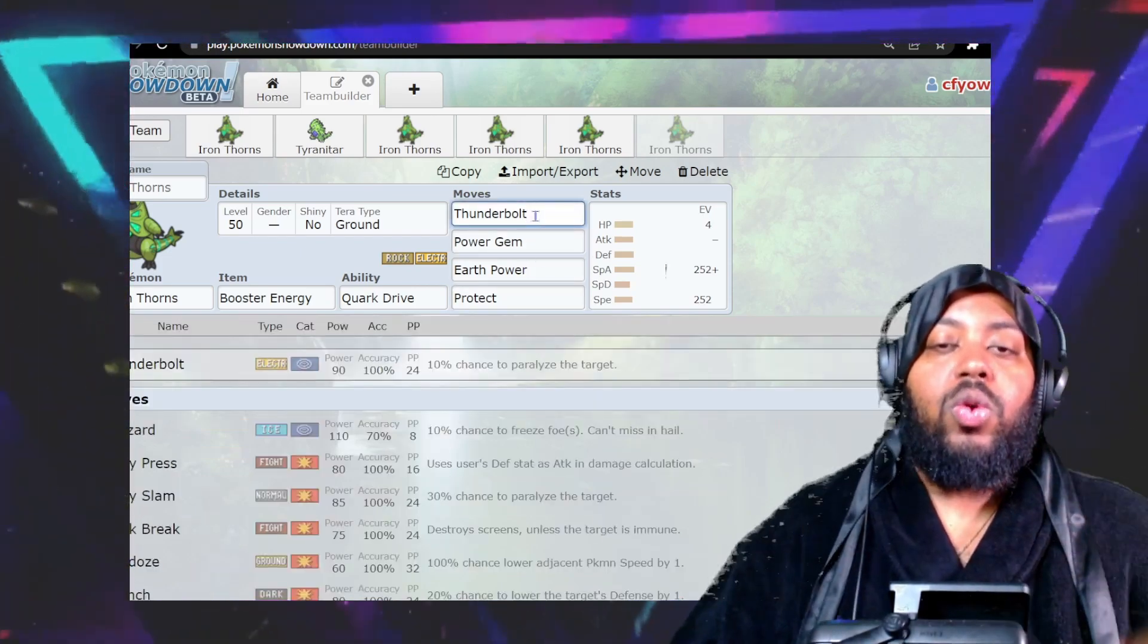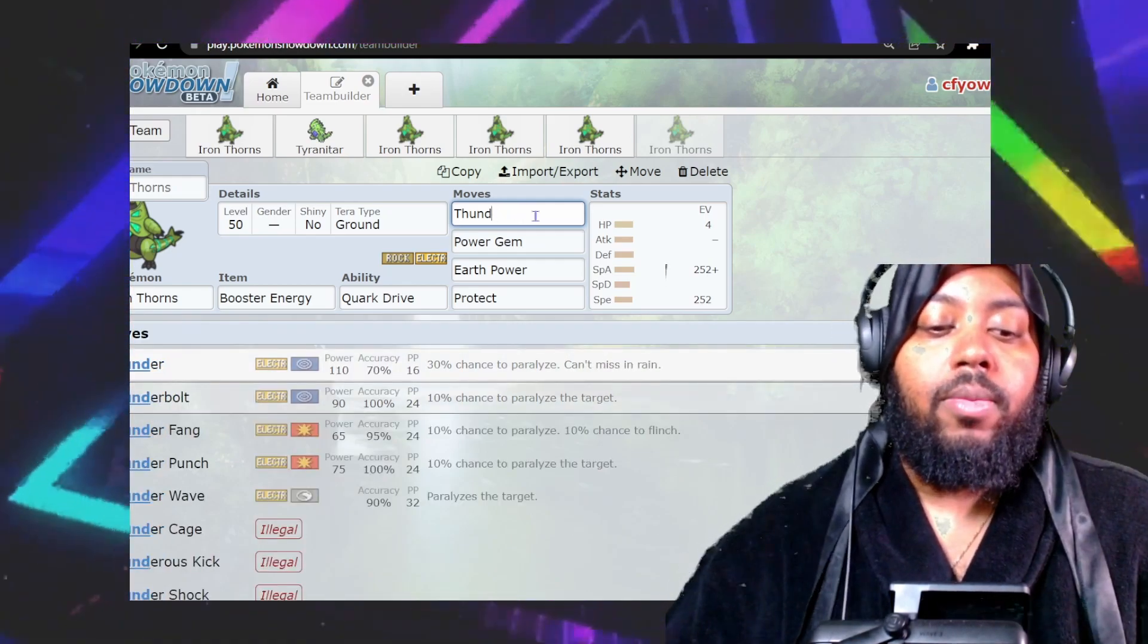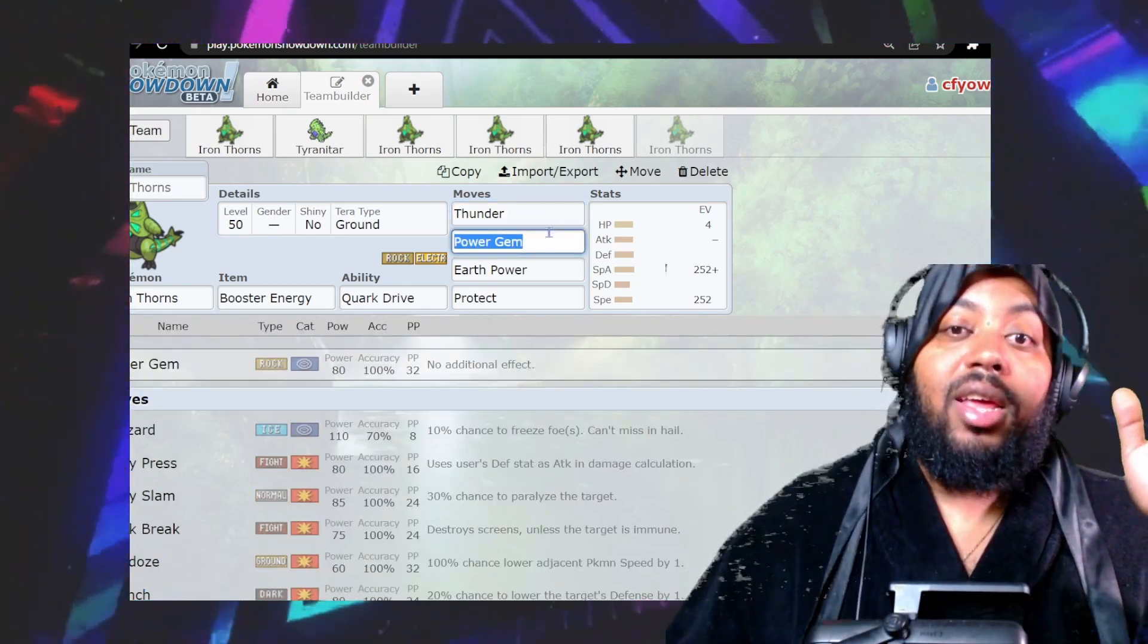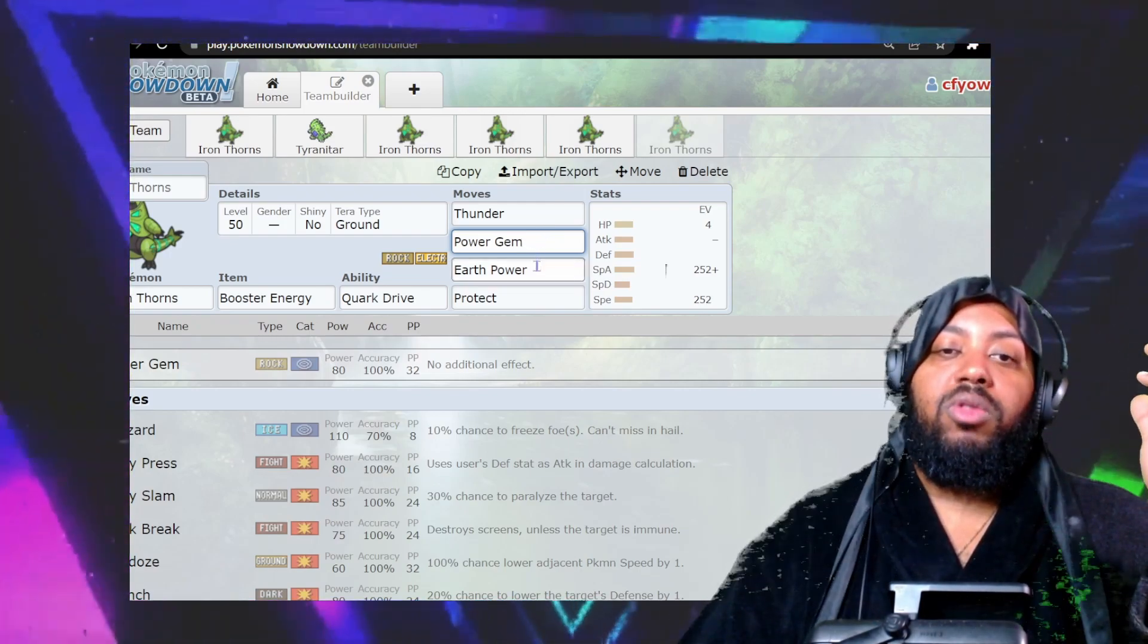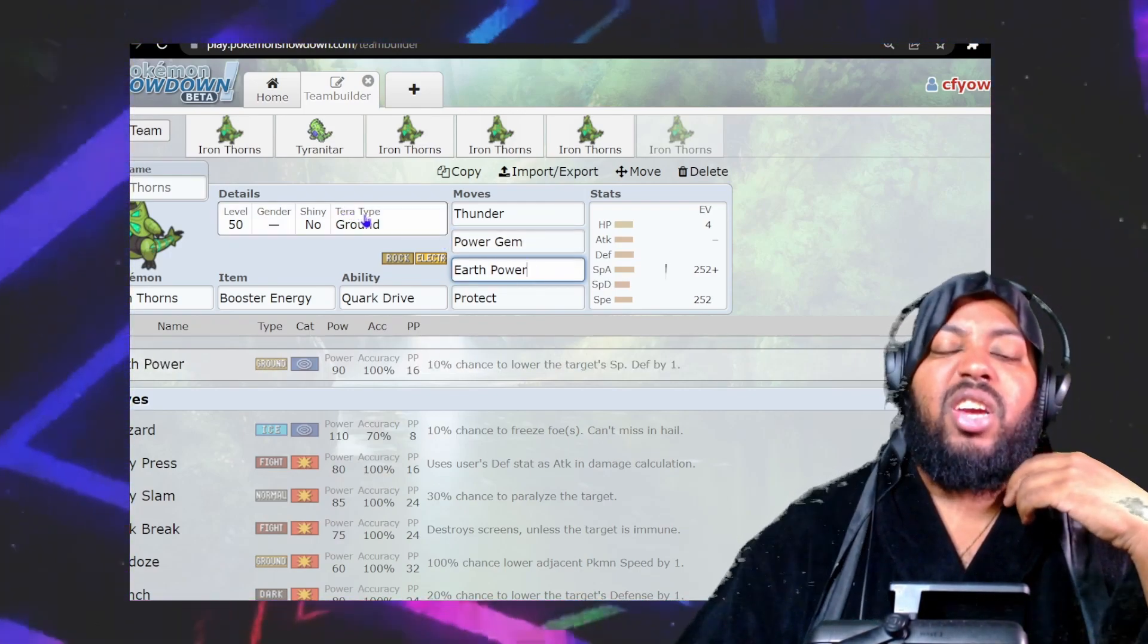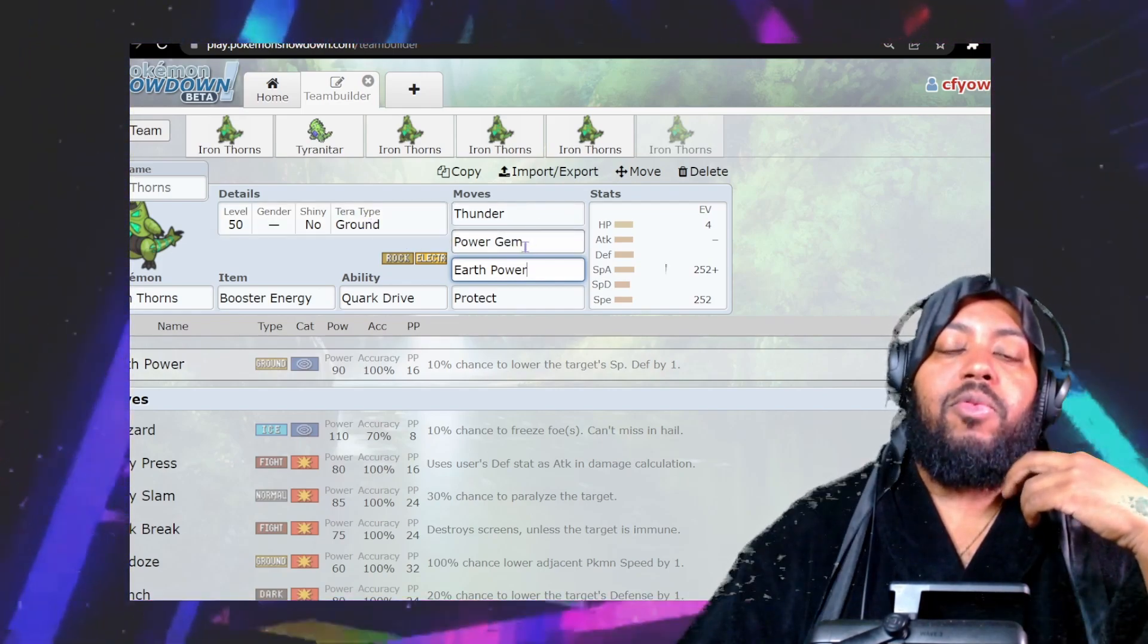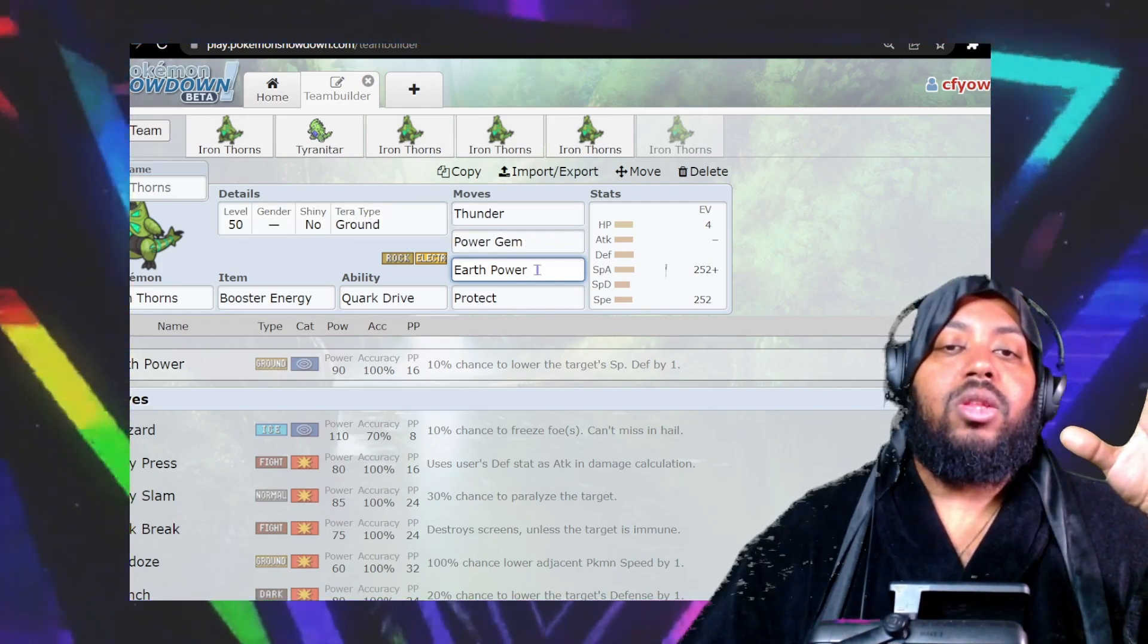You have Thunderbolt, which you can replace with Thunder for more damage. It gets Power Gem, which is rock-type special STAB and really good. You could run Earth Power and Terra Ground, so you have Thunder STAB, rock STAB, and ground STAB if you want.